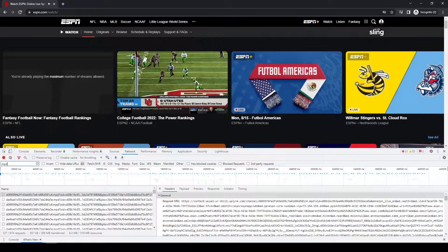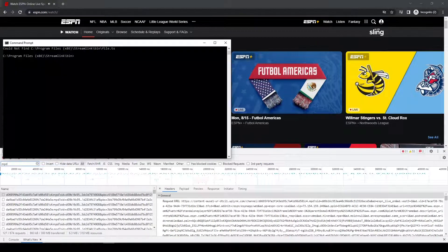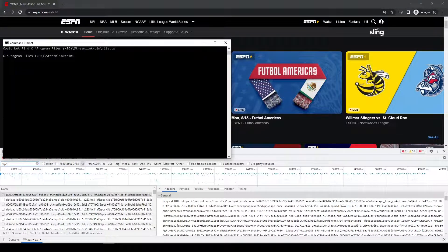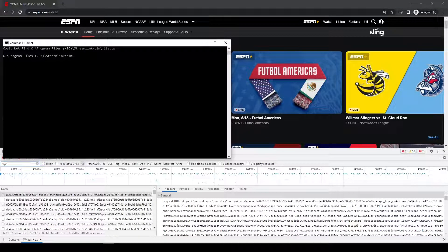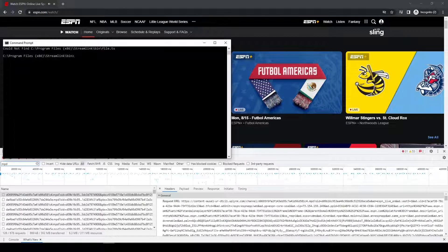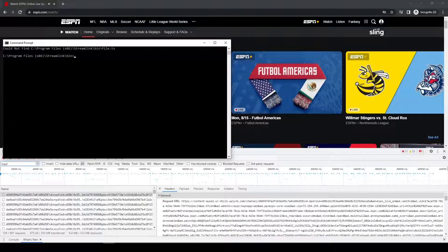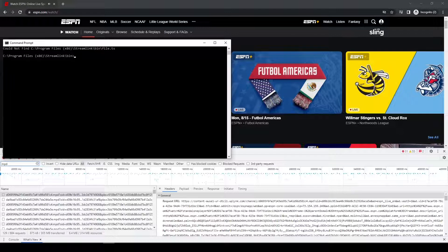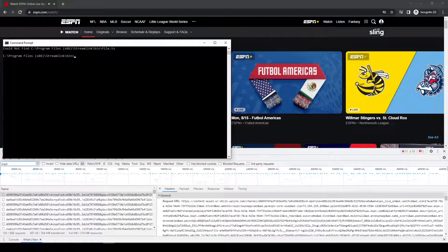In addition to that, I also have already opened a command prompt. I just went to Start, type CMD. That brings up the command prompt. And I went ahead and I navigated to the directory where I have my Streamlink program installed.